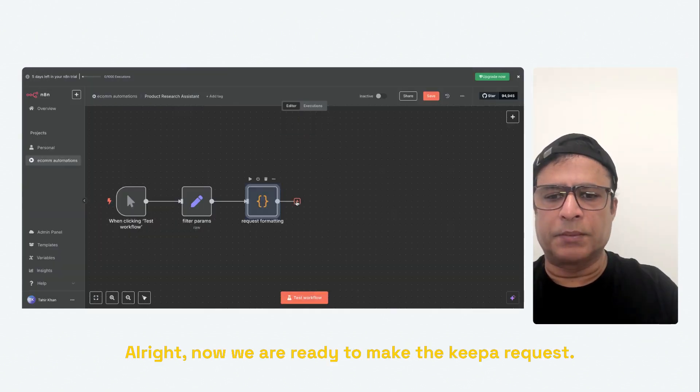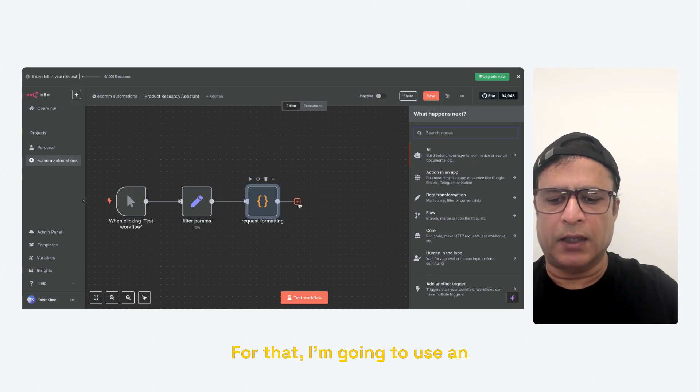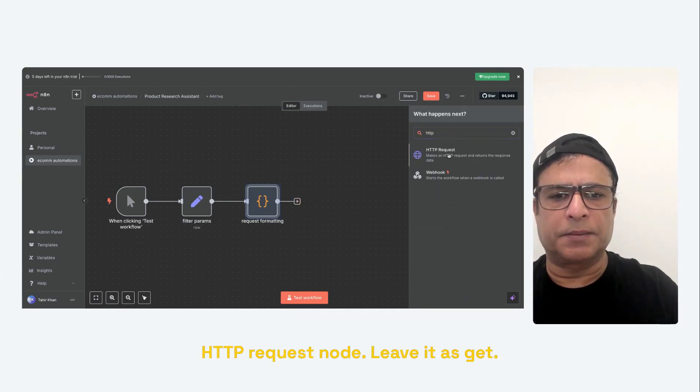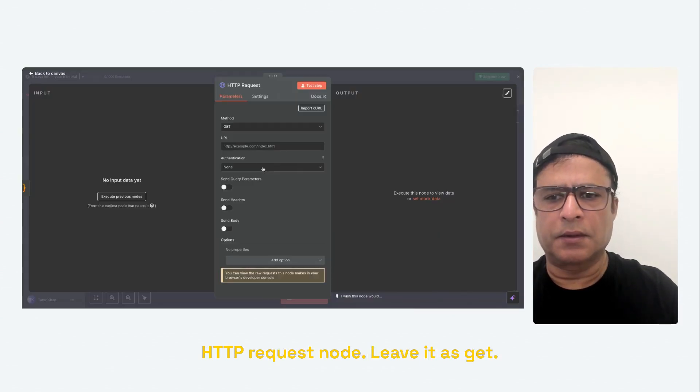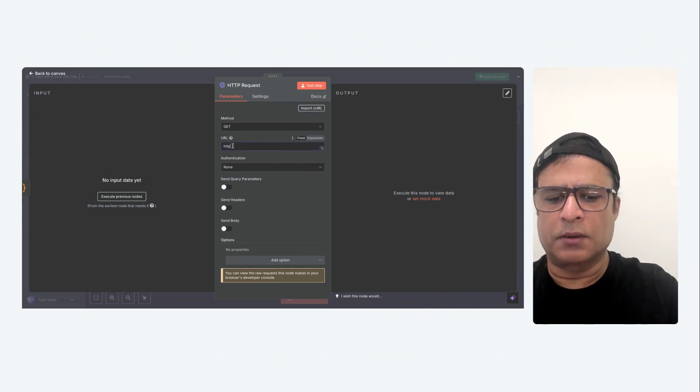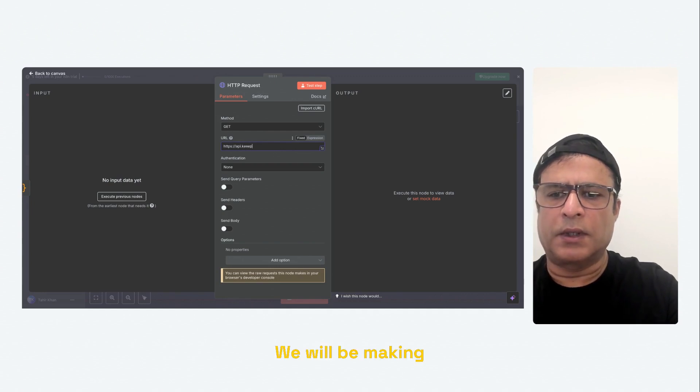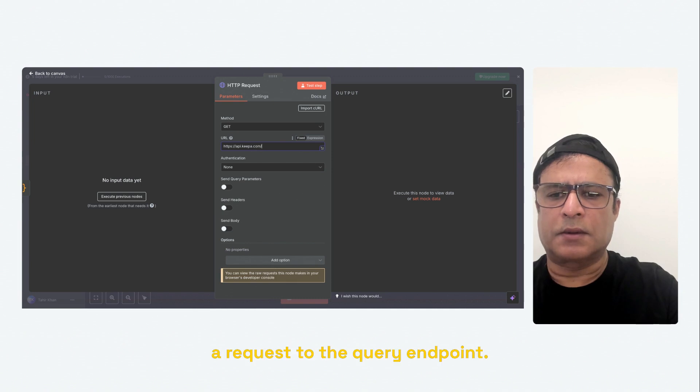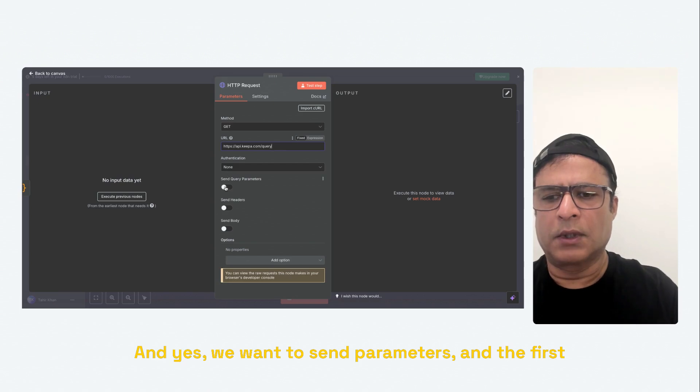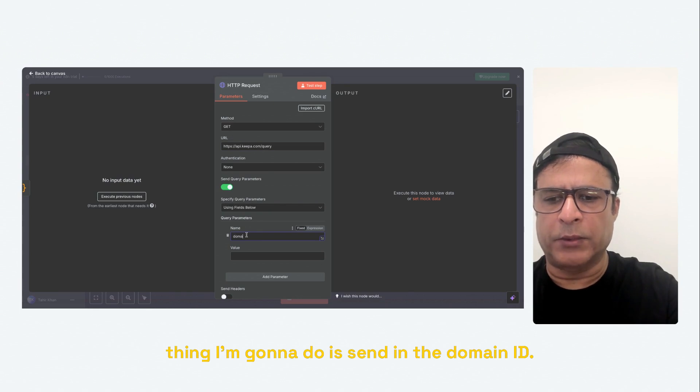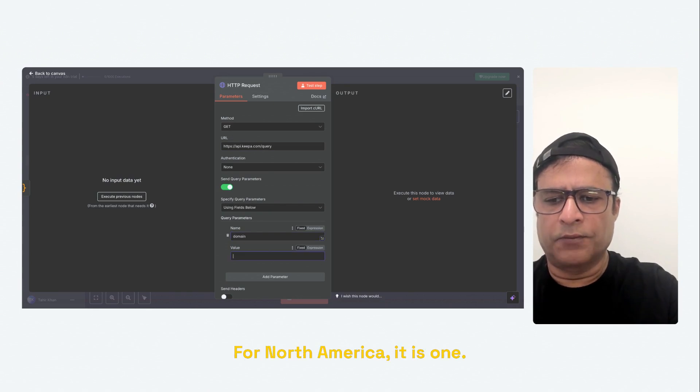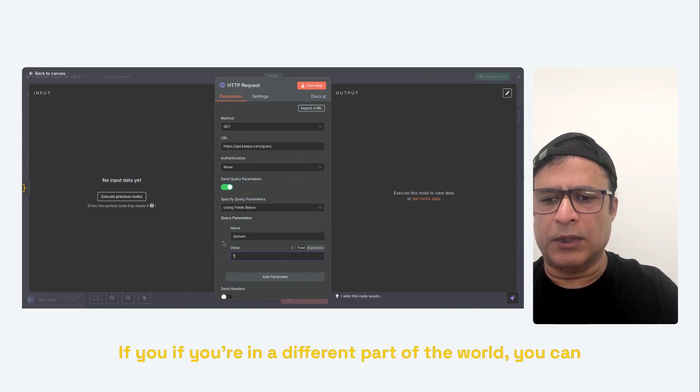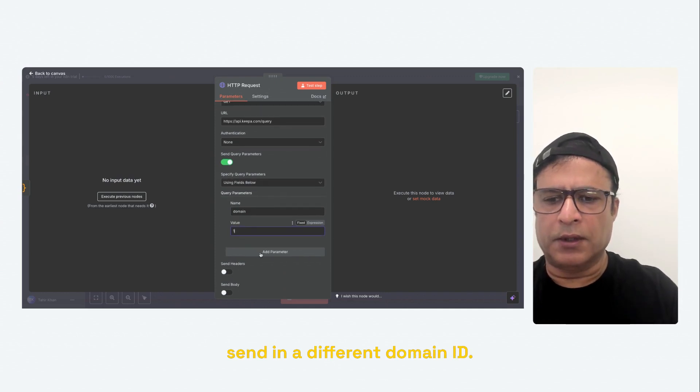Alright, now we are ready to make the Keepa request. For that, I'm going to use an HTTP request node. Leave it as get. That's what we want. And we will be making a request to the query endpoint. And yes, we want to send parameters. And the first thing I'm going to do is send in the domain ID. For North America, it is one. If you're in a different part of the world, you can send in a different domain ID. And here,